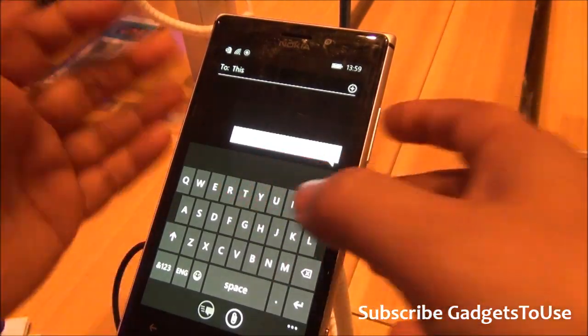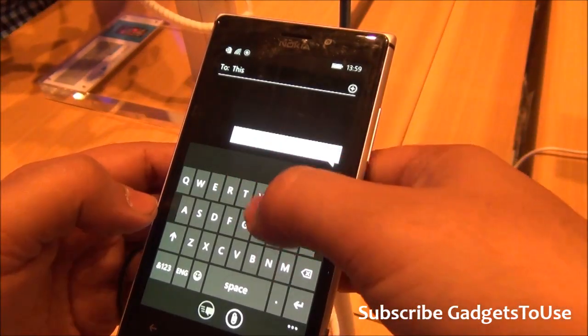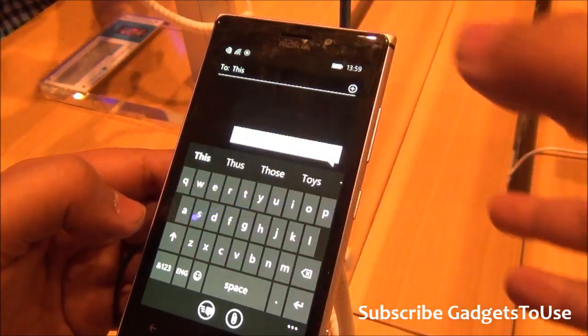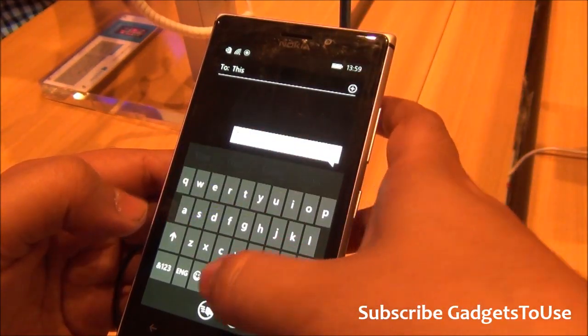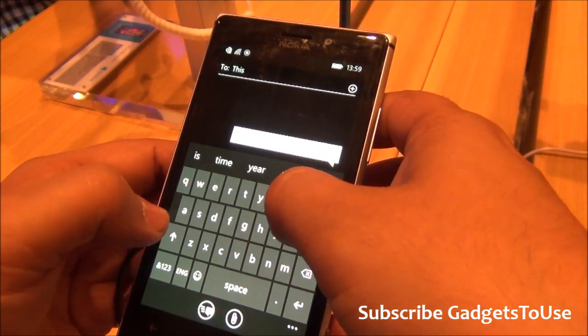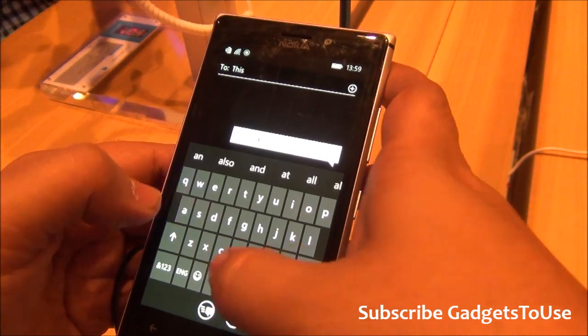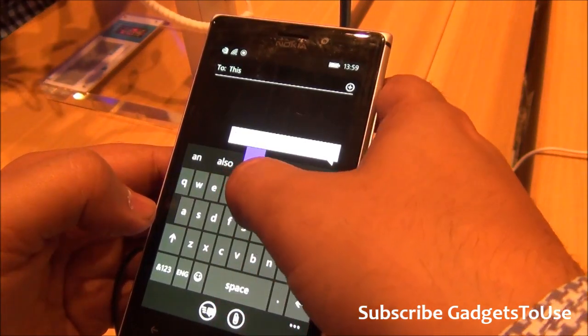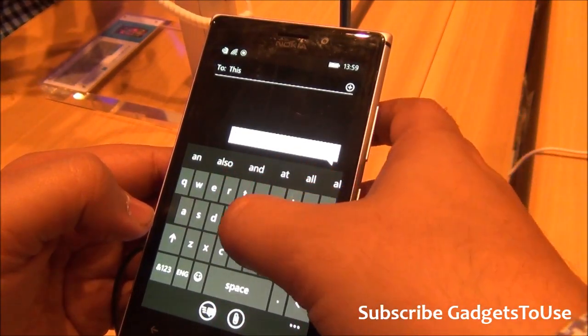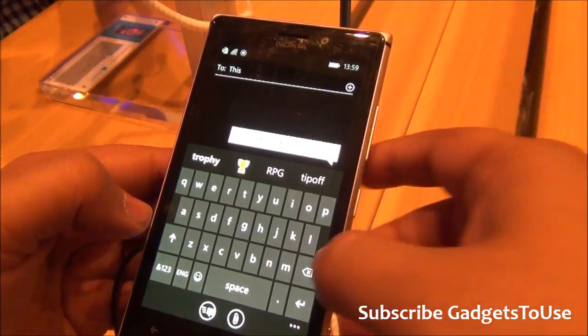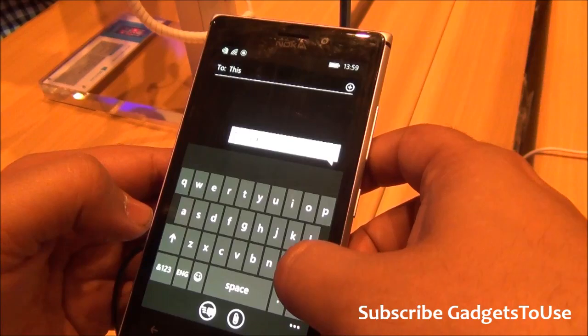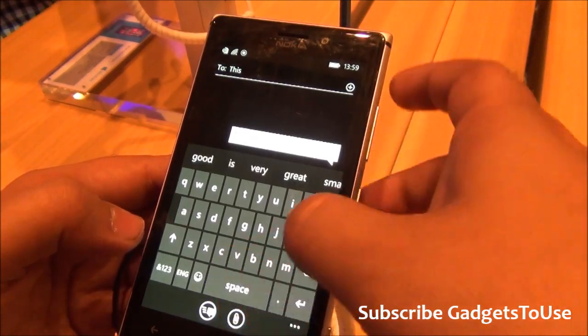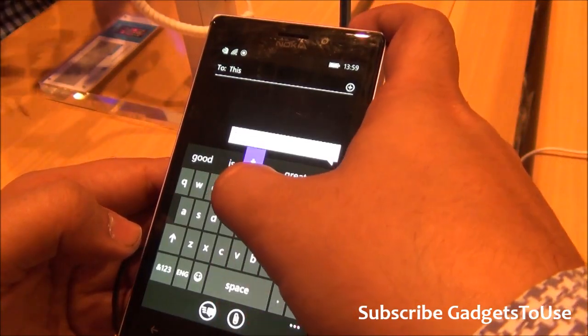Just now they call it the word flow keyboard. And it does give you the suggestions as well whenever you are typing.